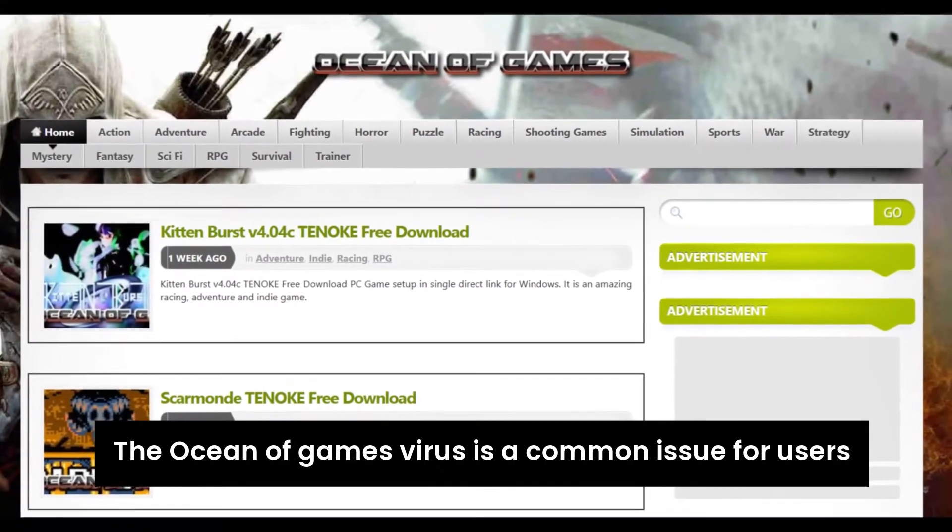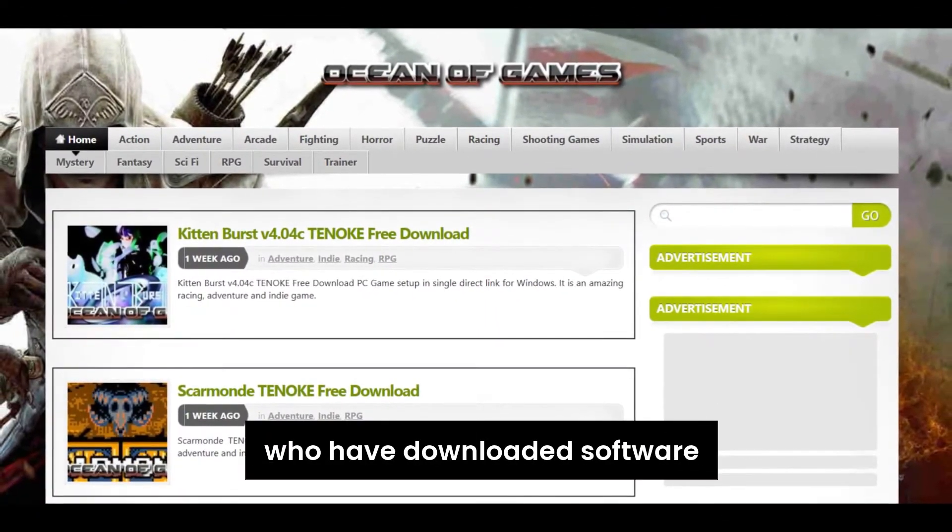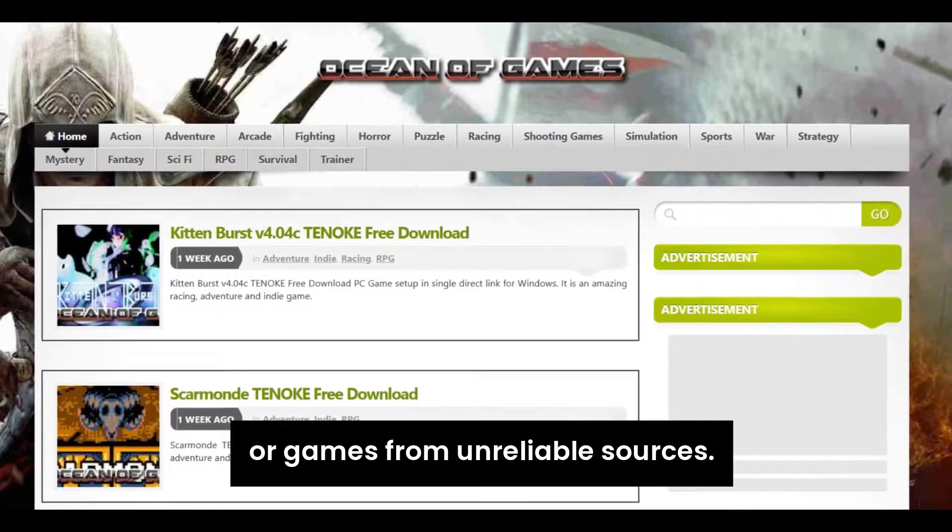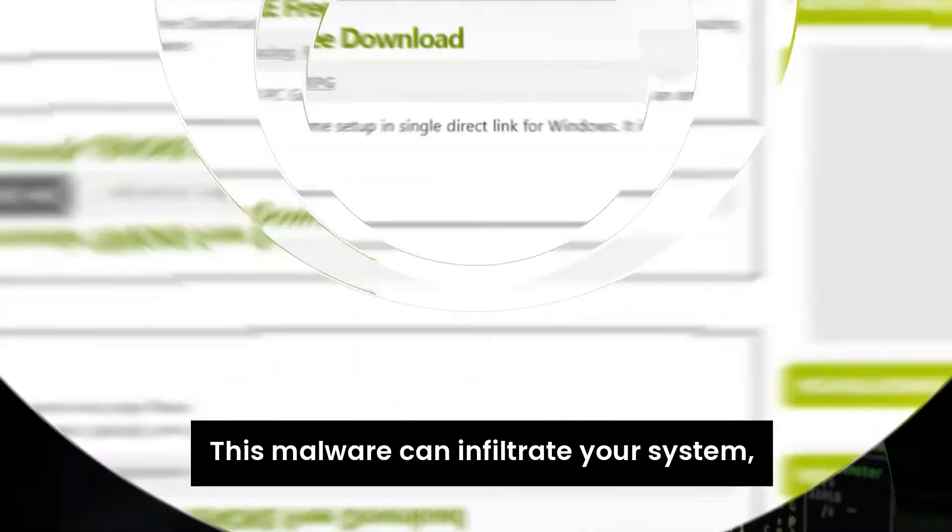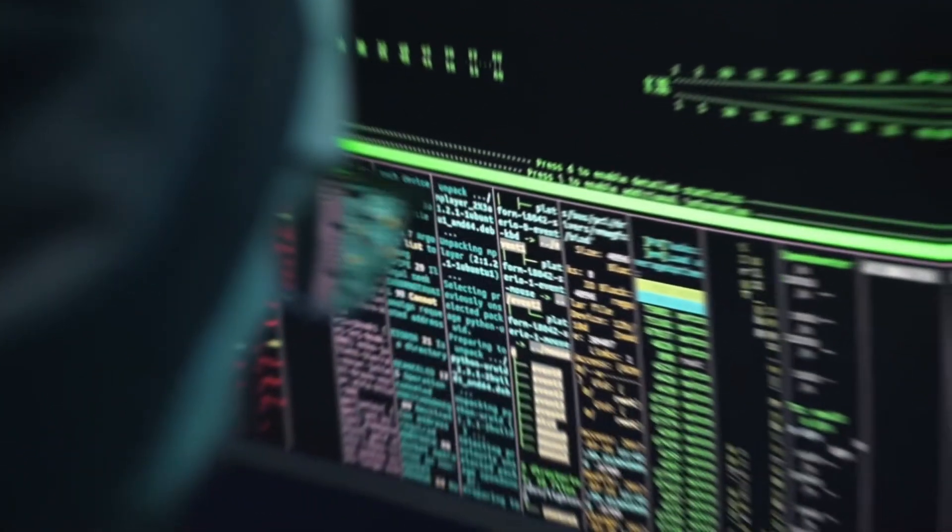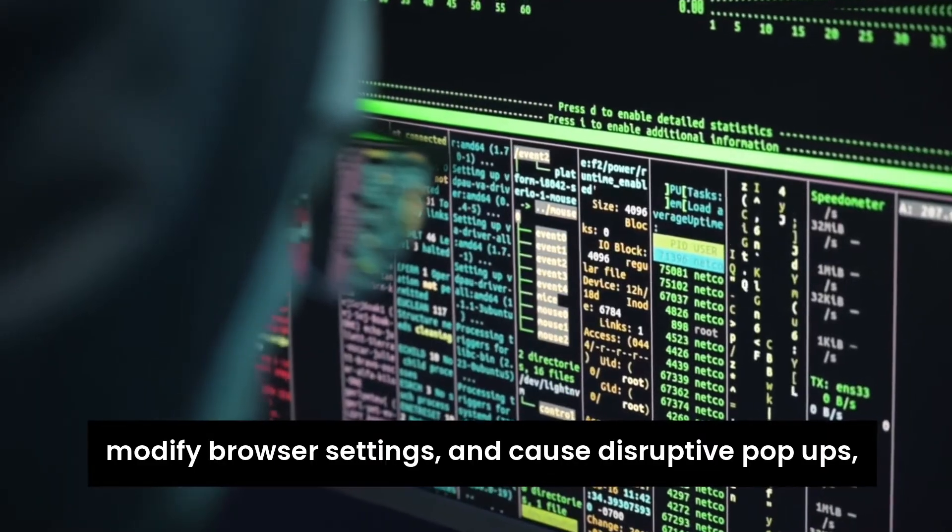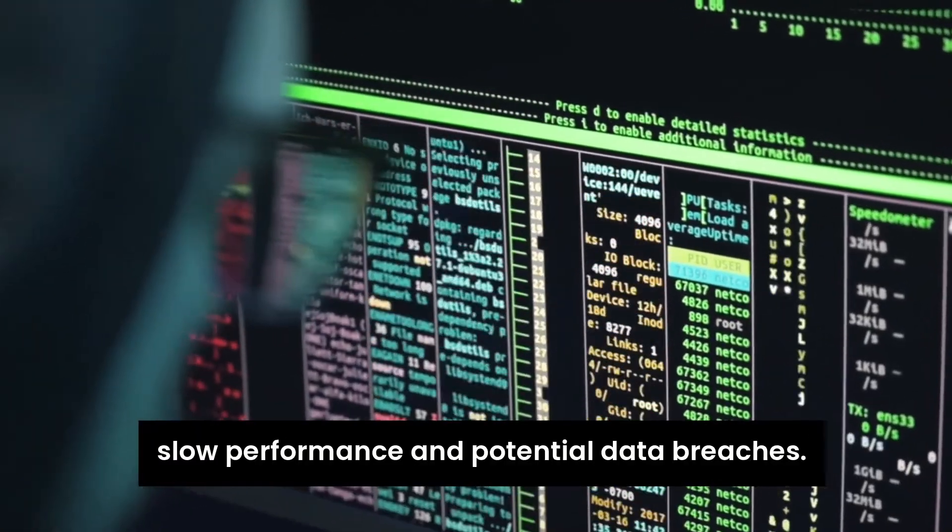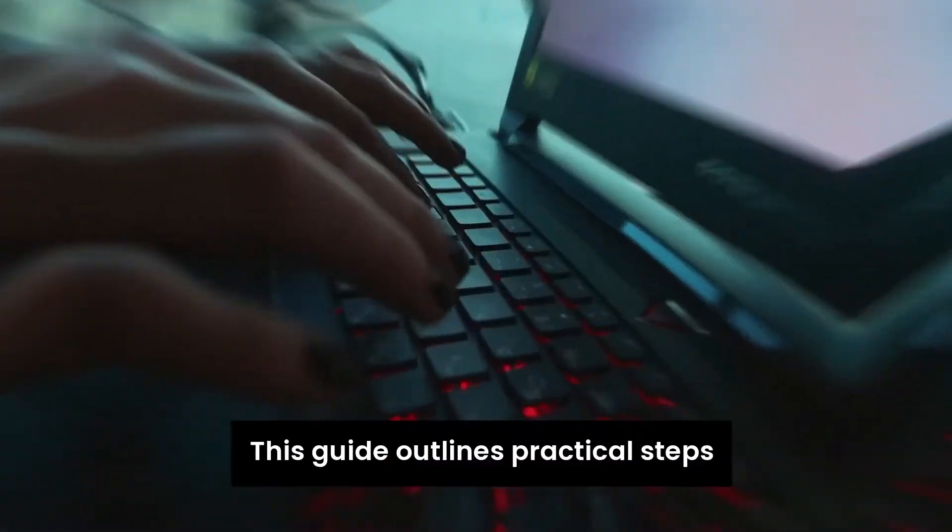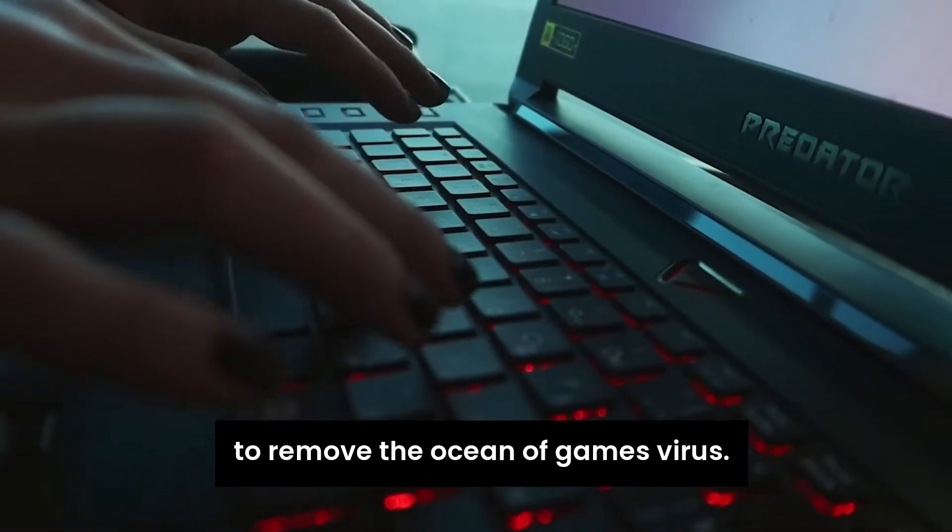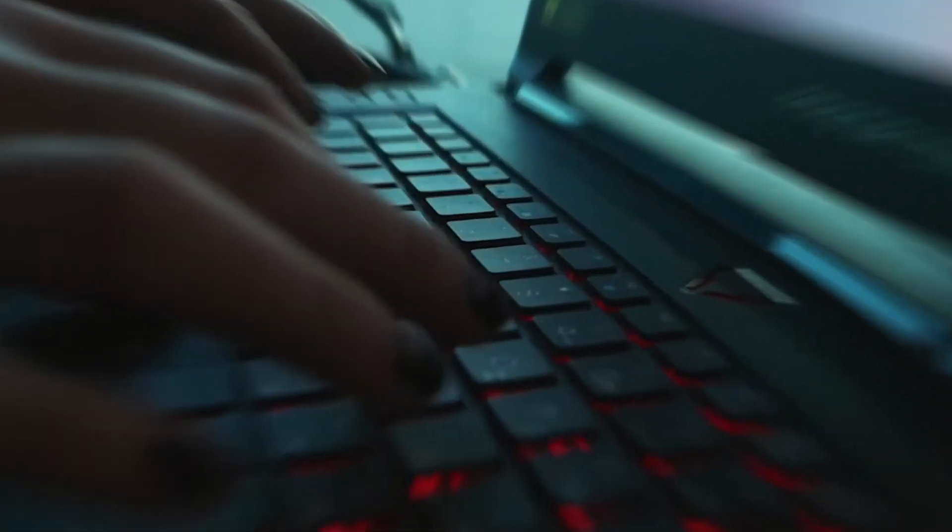The Ocean of Games virus is a common issue for users who have downloaded software or games from unreliable sources. This malware can infiltrate your system, modify browser settings, and cause disruptive pop-ups, slow performance, and potential data breaches. This guide outlines practical steps to remove the Ocean of Games virus.